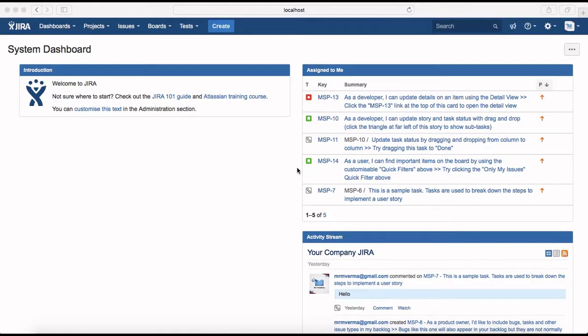Hello guys, welcome to Jira training. In this session we will learn about the Jira dashboard — how you can create a new dashboard, customize an existing dashboard, and share the dashboard you have created with other team members. To get started, you just need to log on to the Jira software that you have installed.